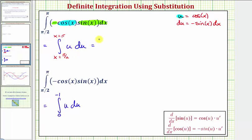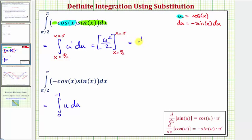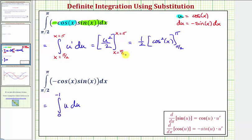The next step is to find the antiderivative in terms of u. Because this is u to the first, we would have u squared divided by two. We'll then write this in terms of x: one half times u squared is equal to one half cosine squared x. Now that we have the antiderivative back in terms of x, we can evaluate this using our limits in terms of x. We'd have one half times cosine squared pi, minus one half times cosine squared of pi over two.